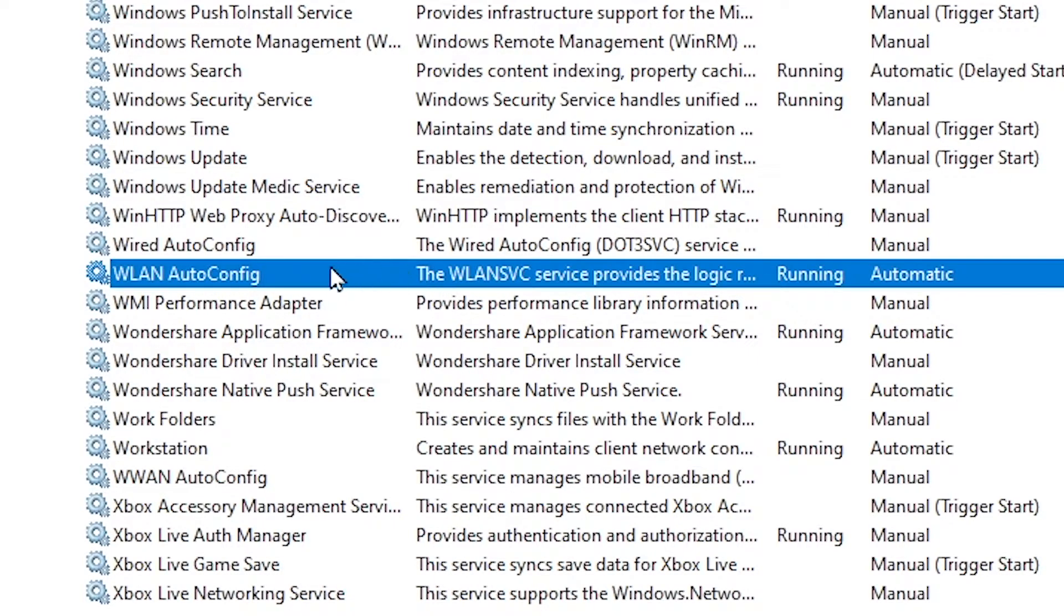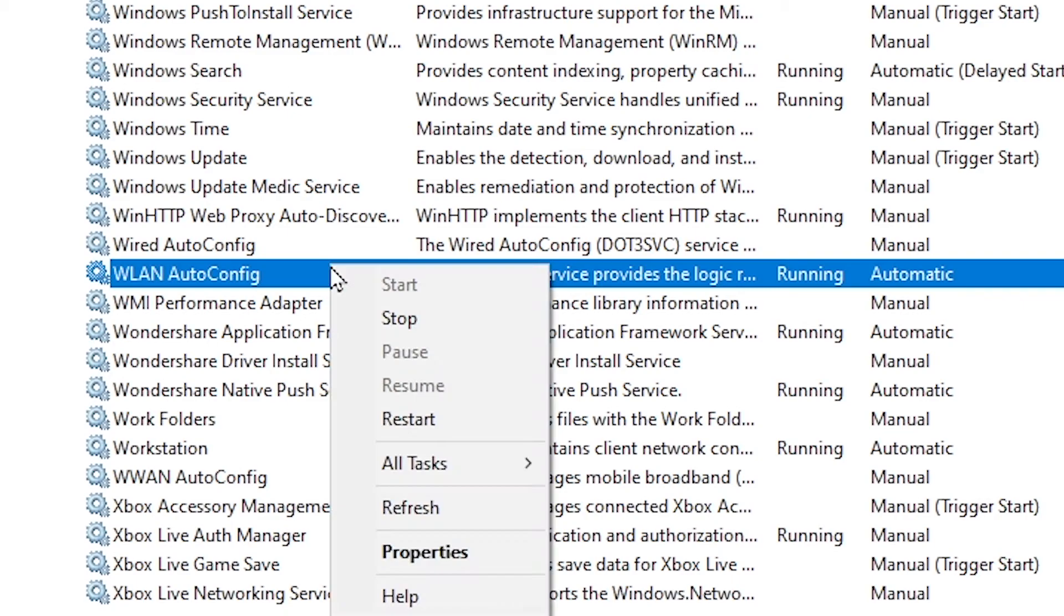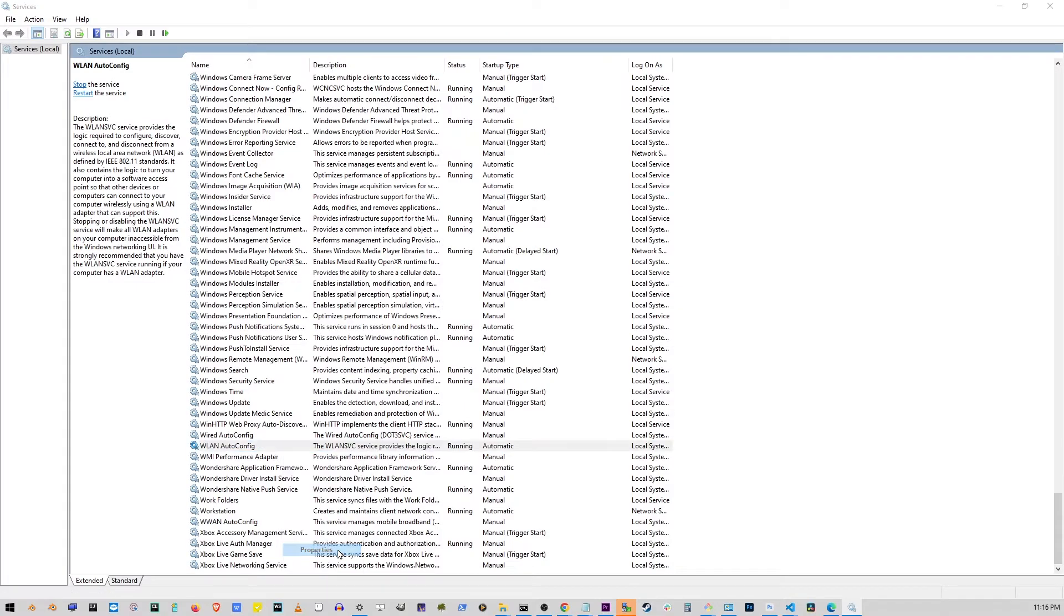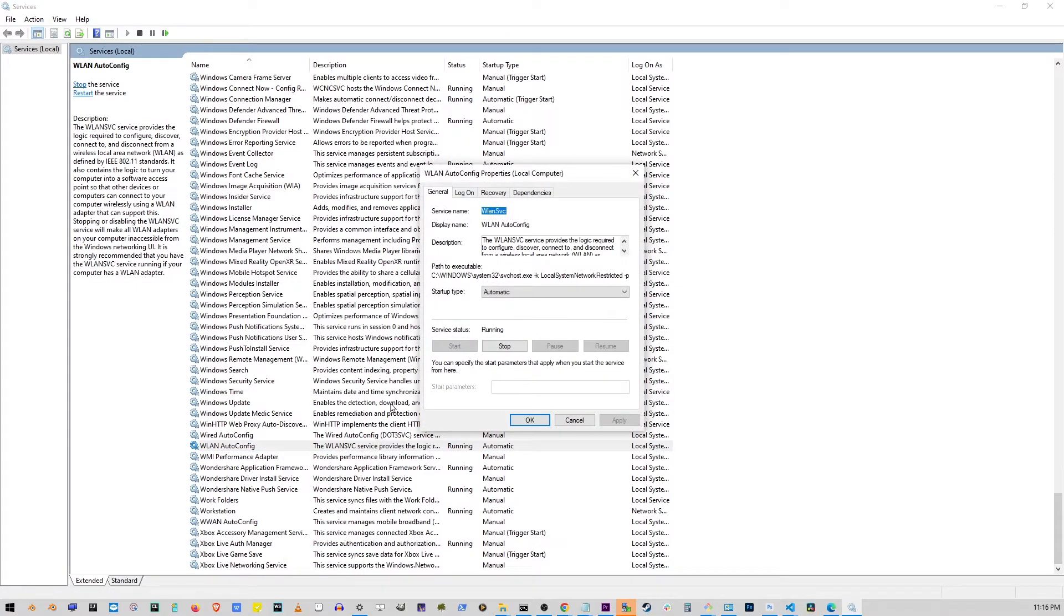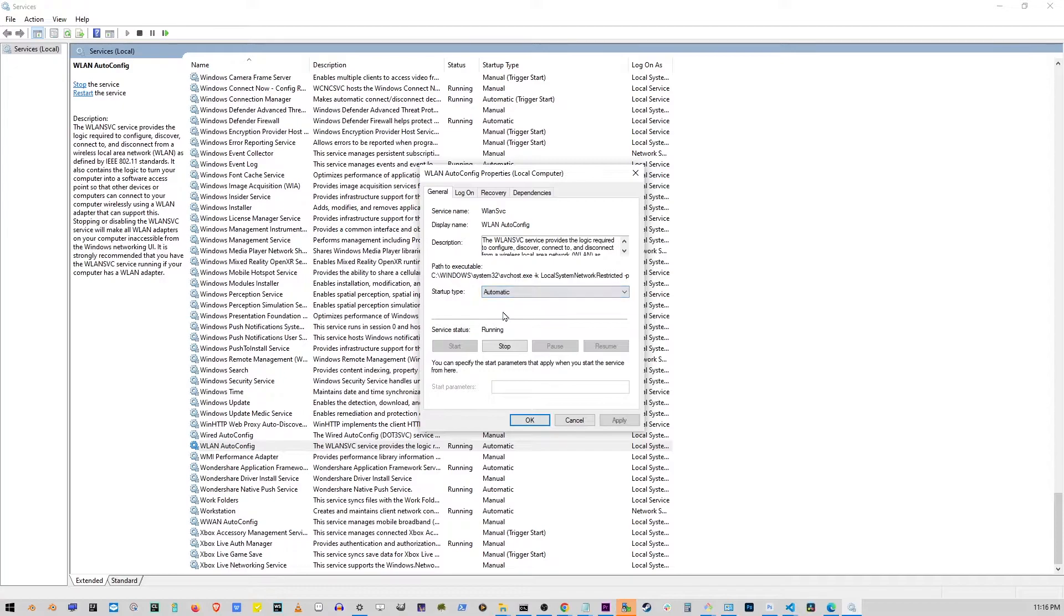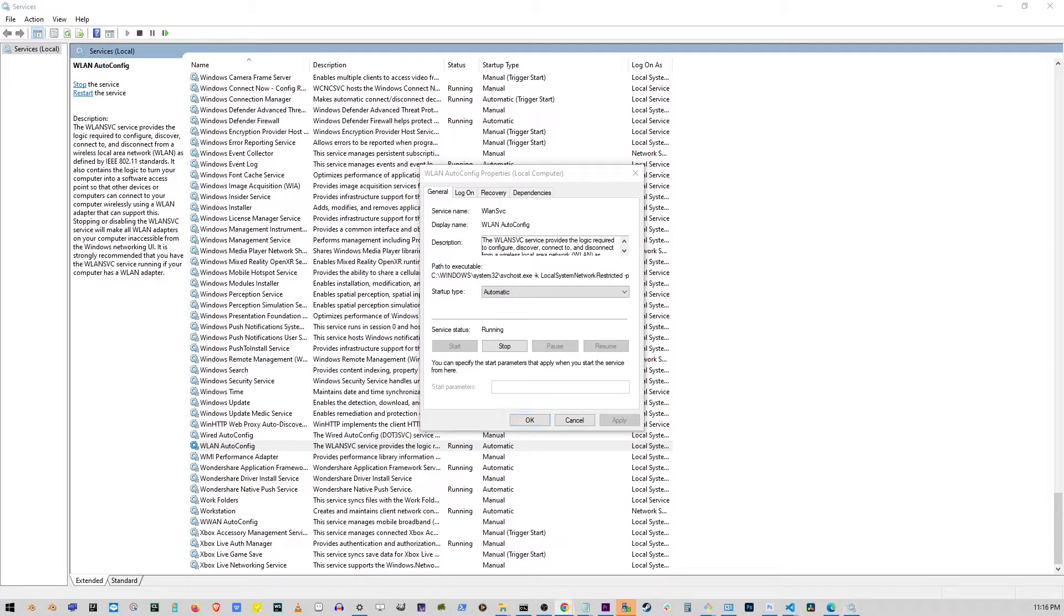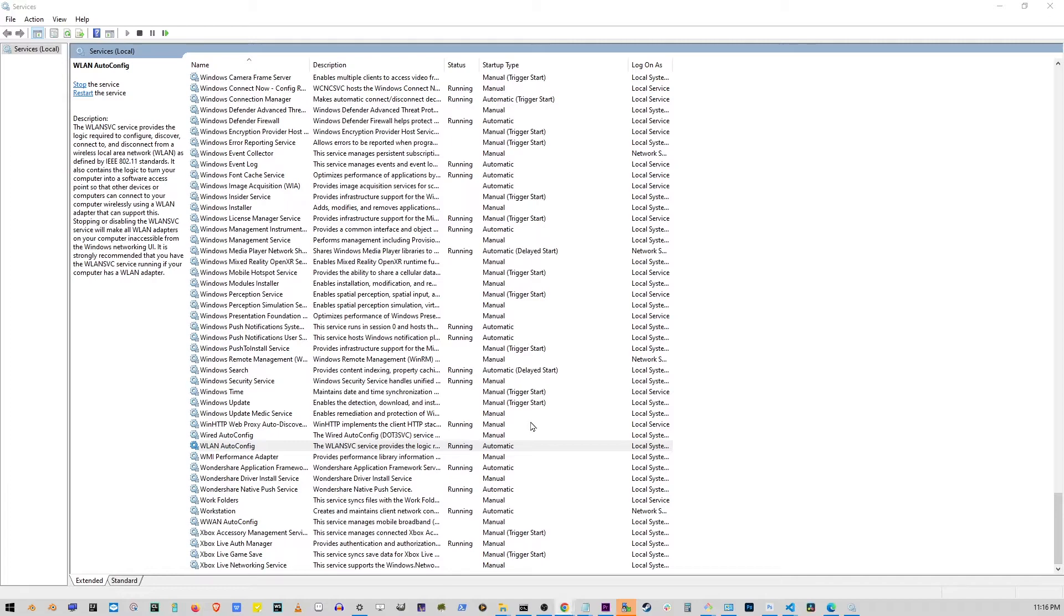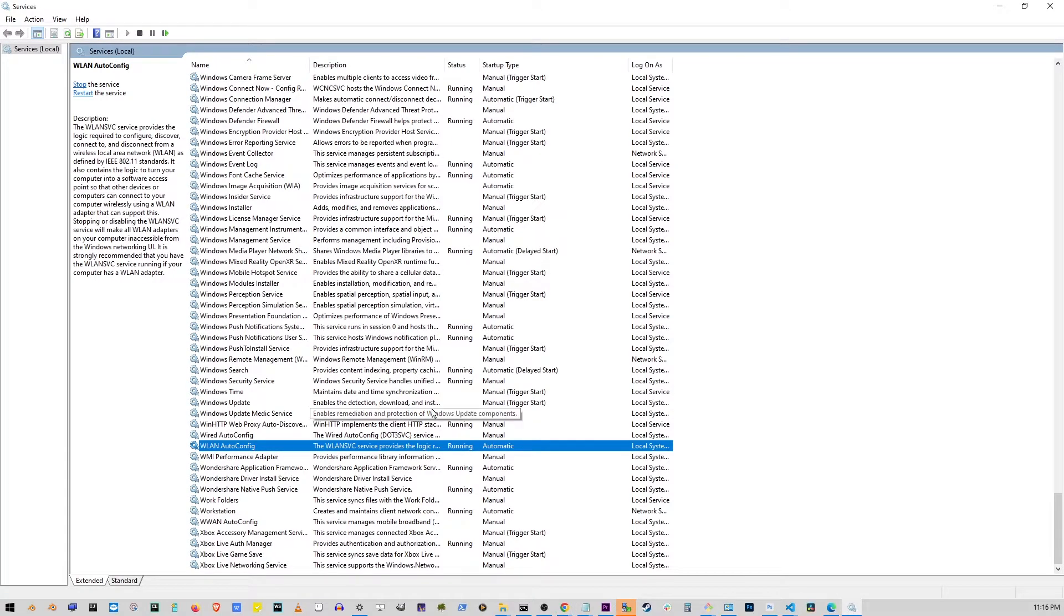Now, right-click on it again and go to Properties. And here, under Start Type drop-down, make sure it says Automatic. Now, select Automatic and click Apply and click OK. Now, you can restart your computer and see if it's working now.